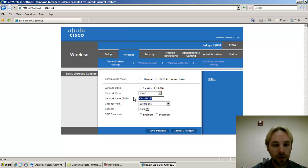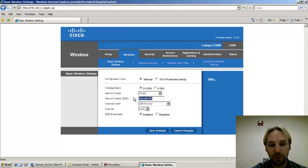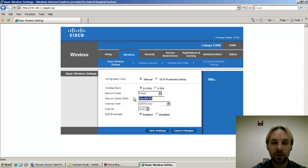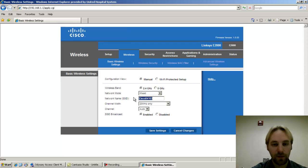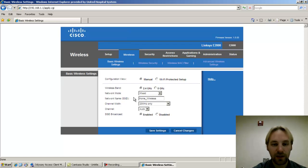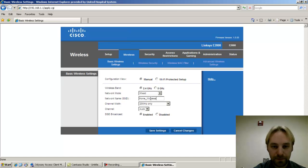So you can name it appropriately. Some people like to use their last name or their favorite pet or whatever the case may be. It doesn't matter what you name it, but you'll want to name it something unique. So I will name this home wireless. SSIDs are case sensitive.